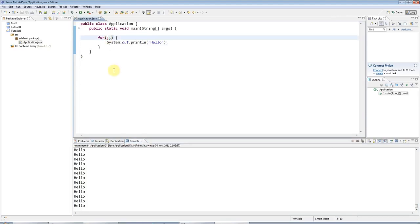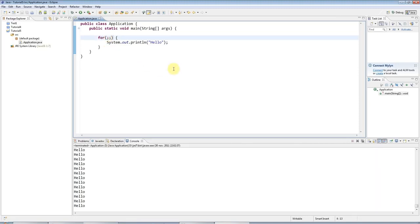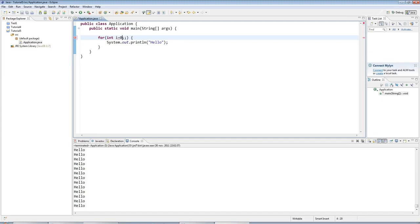Now, what this actually is, is these semicolons divide the stuff in here into three sections. And in the first section, the first section contains code that executes before the loop starts. So before this will actually be printed in this case. And in there, I can declare and initialize a loop counter variable. I can say int i equals zero.